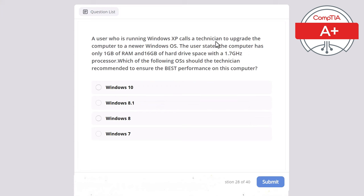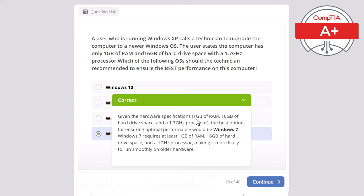Question 28: A user running Windows XP calls to upgrade to a newer Windows OS. The computer has only 1 GB of RAM, 16 GB of hard drive space, and a 1.7 GHz processor. Which operating system should the technician recommend for best performance? Windows 10, 8.1, 8, or Windows 7? The correct answer is Windows 7, as it requires at least 1 GB of RAM, 16 GB of hard drive space, and a 1 GHz processor, making it more likely to run smoothly on this older hardware.